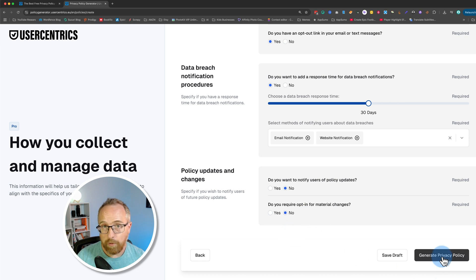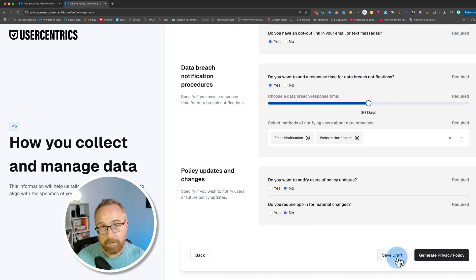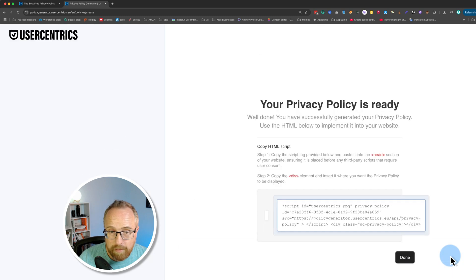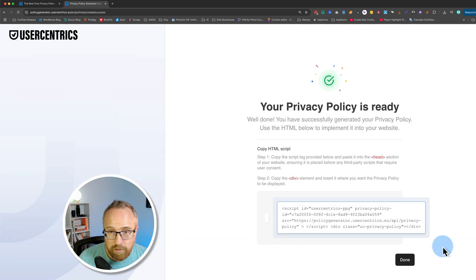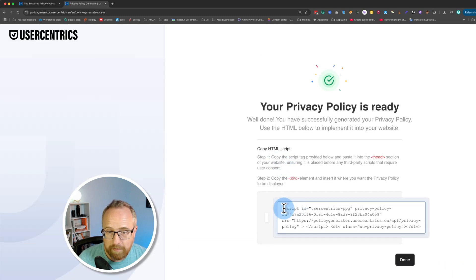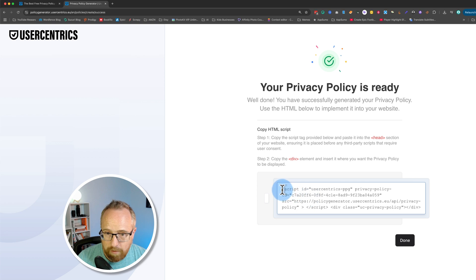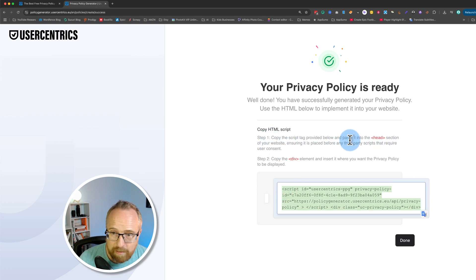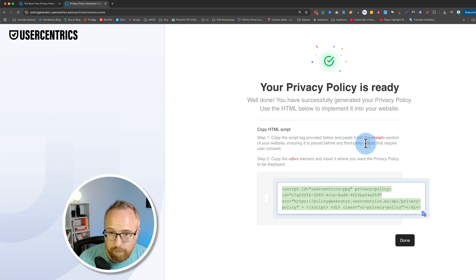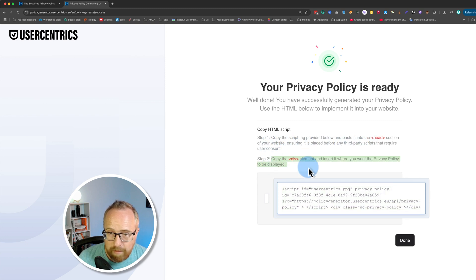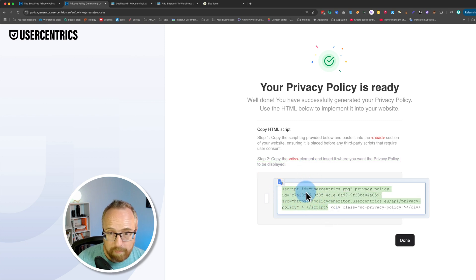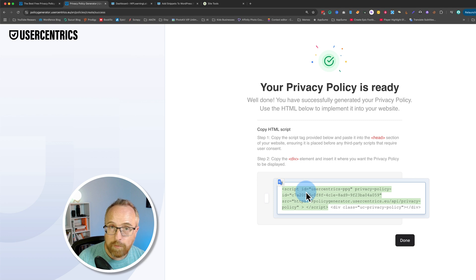If at any time you're working through this and you have to leave, you can always save draft and come back later. We're done now. I'm going to click on generate and it's ready. That took like one second. Here's the embed code. Give us instructions right here. Copy the script tag provided below and paste it into the head section of your website ensuring it is placed before any third-party scripts that require user consent. Copy the div element and insert it where you want the privacy policy to be displayed. So we need to add this directly to the code of the header.php file.